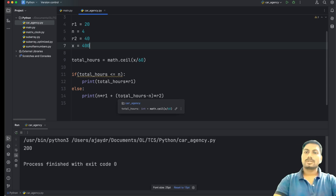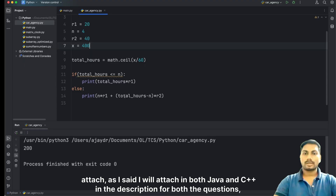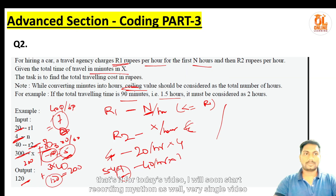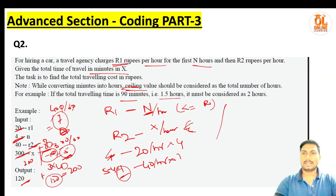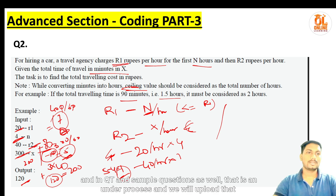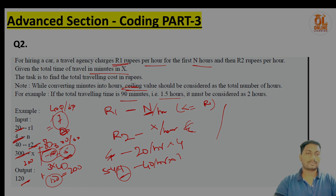That's how we solve both questions. Java and C++ code will be attached in the description for reference. We'll also soon start a coding marathon where a single video covers around five previous-year NQT sample questions at once. Thank you!